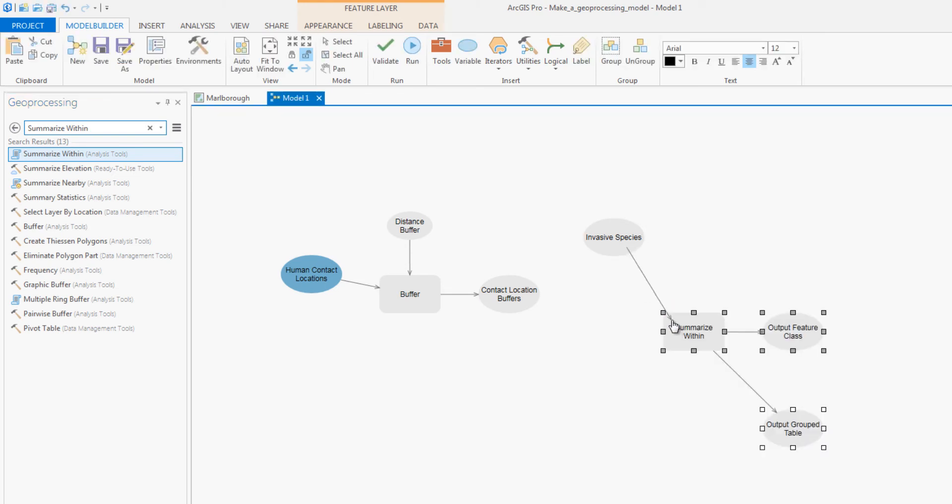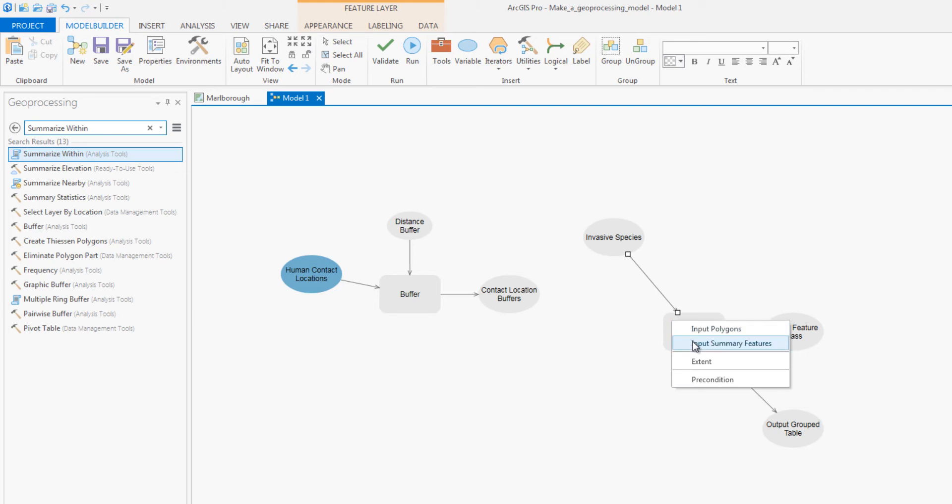The inputs to this tool are the invasive grass and the buffer zone. You will connect these inputs to the tool.